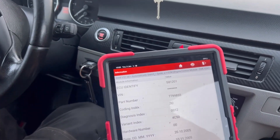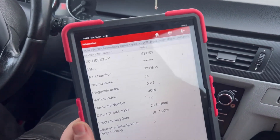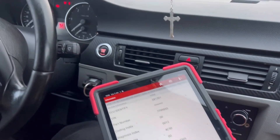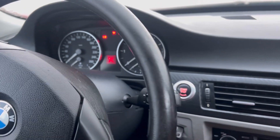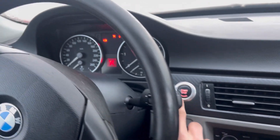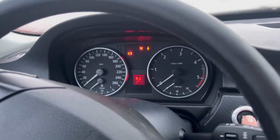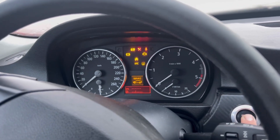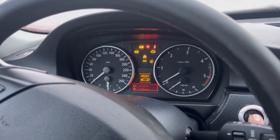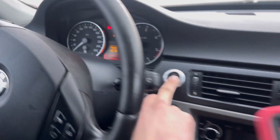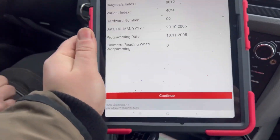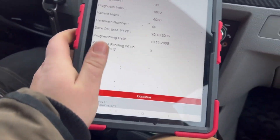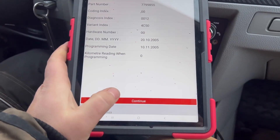Hello everybody, this time we have a BMW and the problem is — let's try to start the engine. The engine is cranking but not starting. Let's go inside and see what the fault codes are.